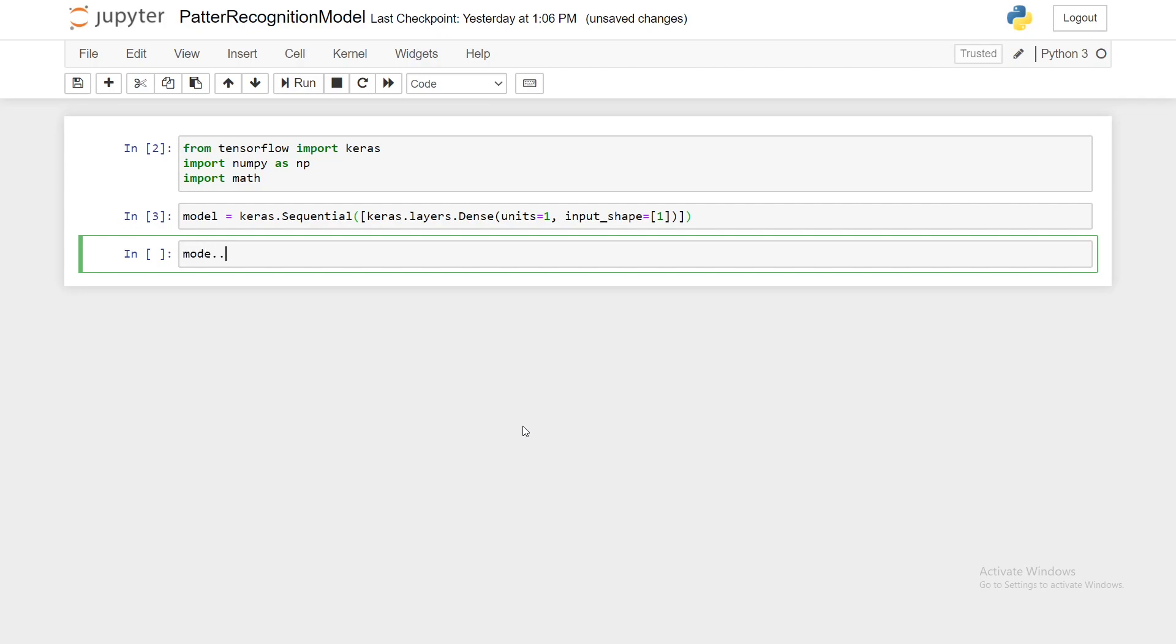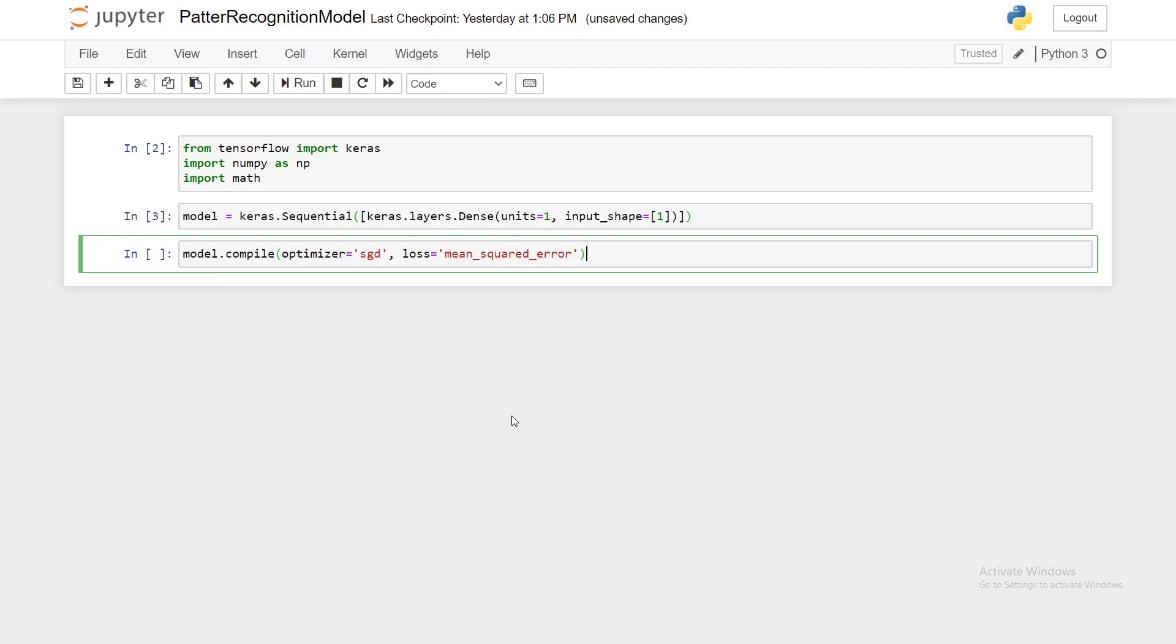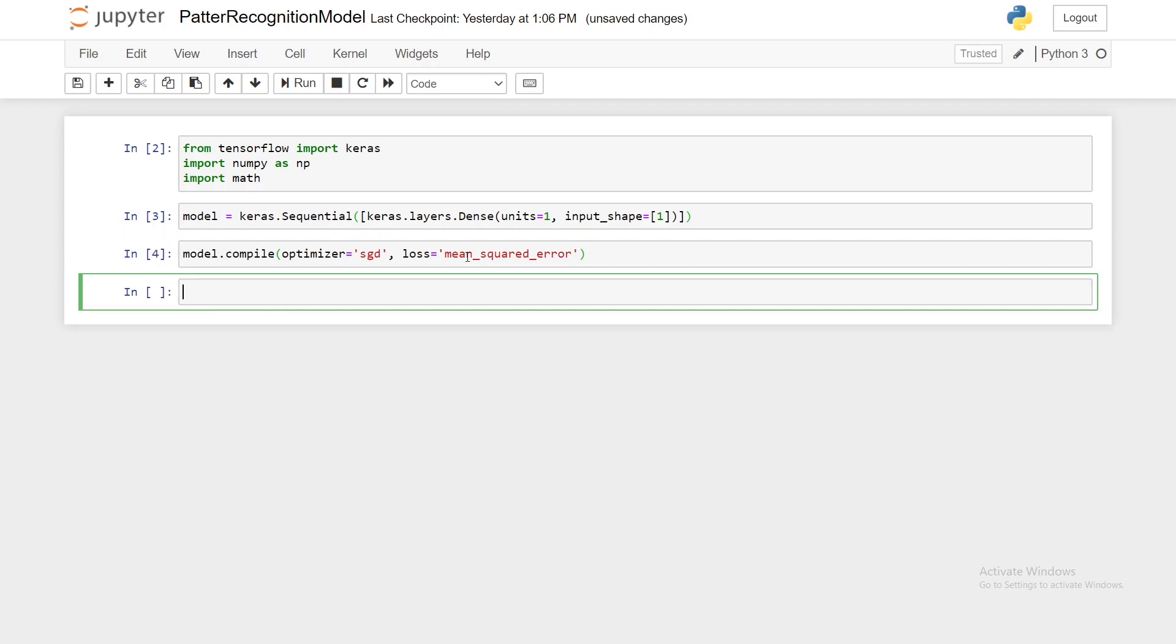So we'll say model.compile, optimizer equals sgd and loss equals mean_squared_error. So here we're using the stochastic gradient descent optimizer which is extremely popular and our mean squared error loss function. Shift enter.